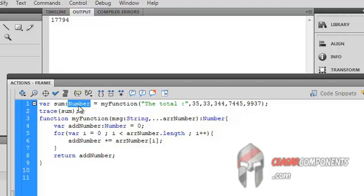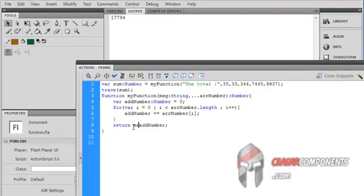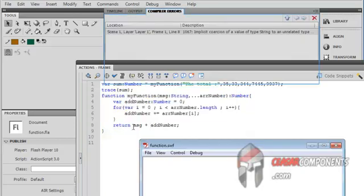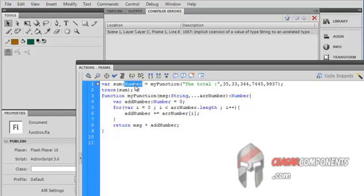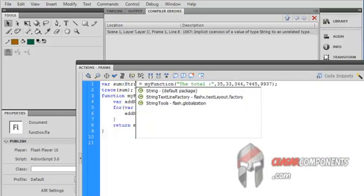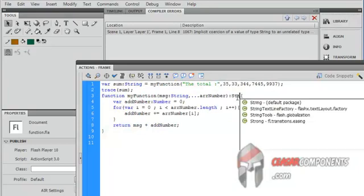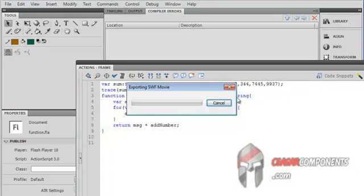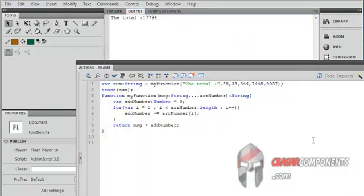Because I want to concatenate the string with numbers here, message plus numbers. So when I testing it, I getting error. The string putting in number data type, so I'm changing this to string and the return value to string, and Ctrl+Enter. So the total is 17,794.